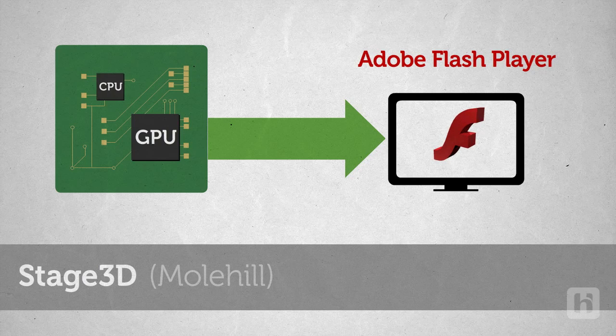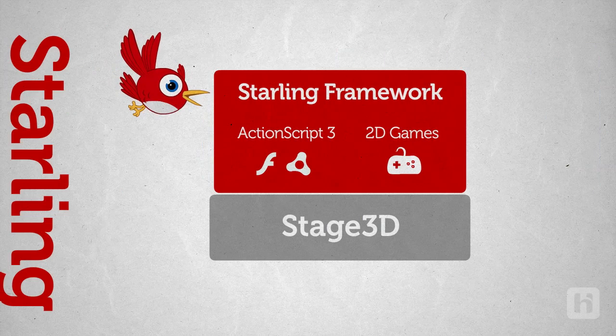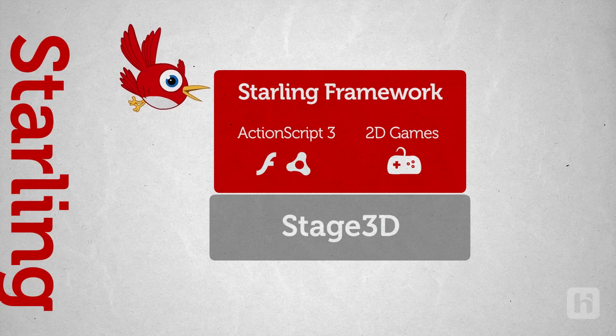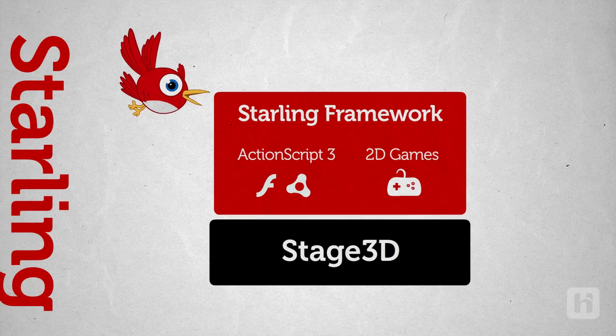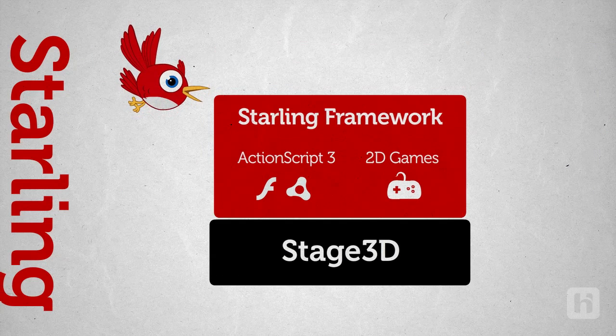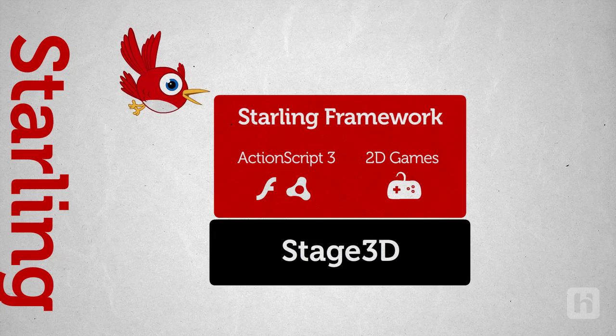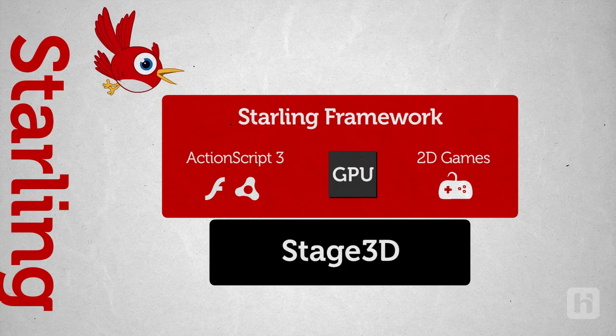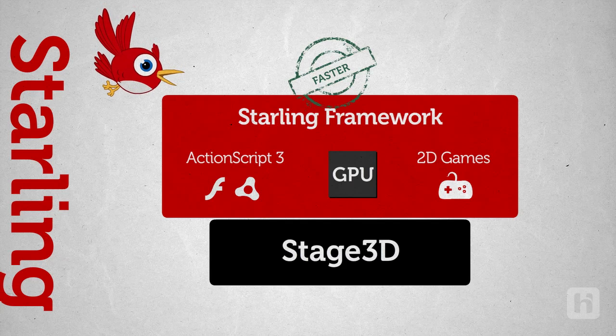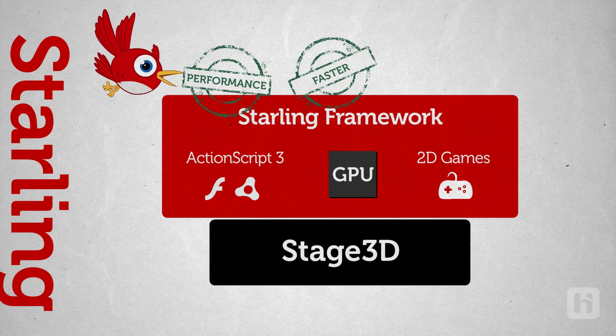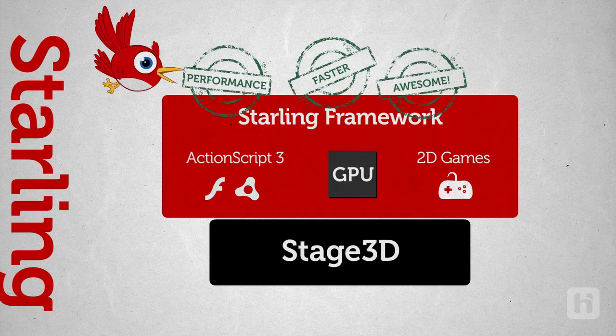Now, coming back to Starling. Since it is built on top of Stage 3D, all your 2D games can now take advantage of the GPU and the hardware acceleration. This means, faster rendering, greater performance and awesome games.